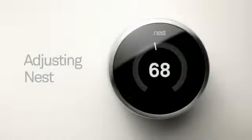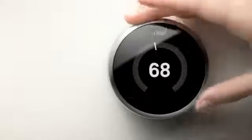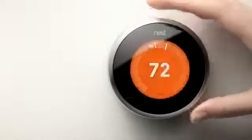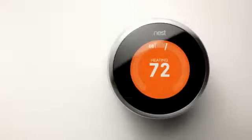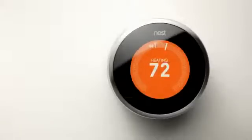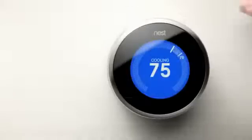After setup, the temperature screen will appear. Now you can adjust Nest. Turn the dial to your desired temperature. The display shows the current temperature and the temperature you've set. It will turn orange when heating and blue when cooling.